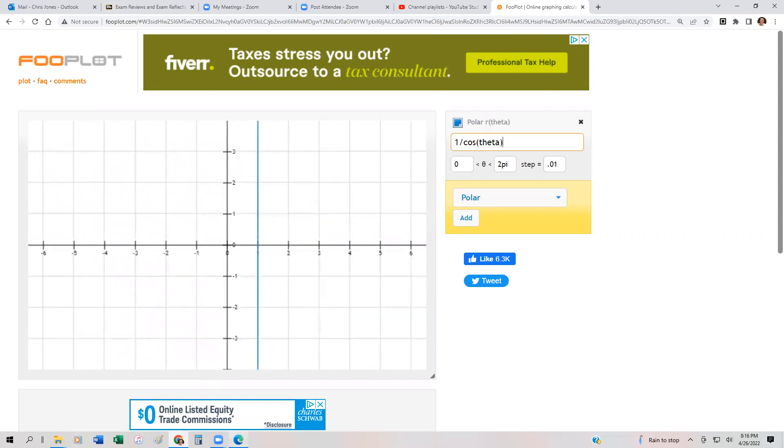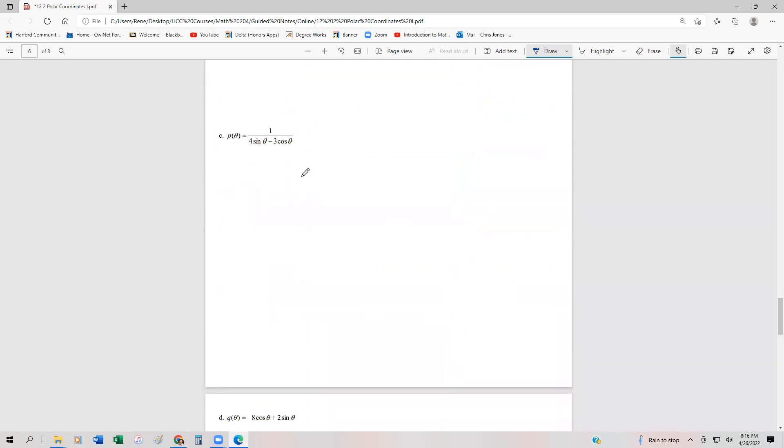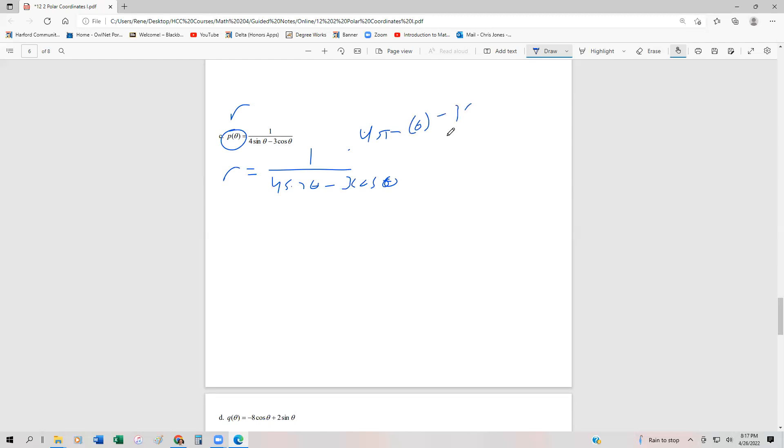Another example: we have ρ(θ) equals 1 over (4 sin θ minus 3 cos θ). Whenever we have the function equal to theta, that's the same thing as R. So I'll rewrite this as R equals 1 over (4 sin θ minus 3 cos θ). Then I'm going to multiply both sides by the denominator. If I multiply by (4 sin θ minus 3 cos θ), that cancels these out. So I get 4R sin θ minus 3R cos θ equals 1.